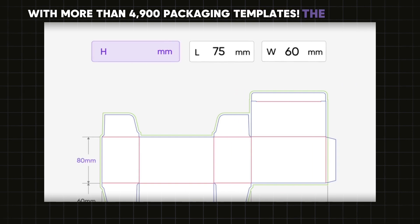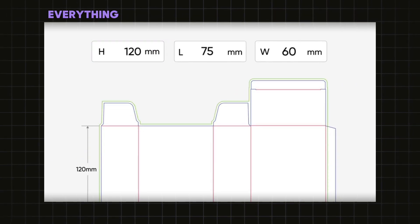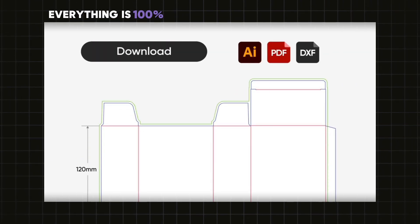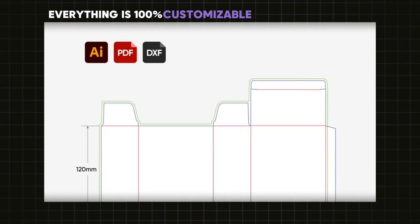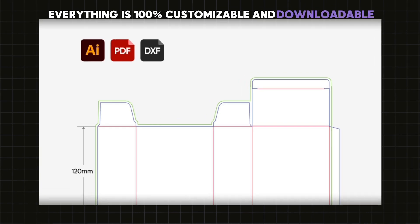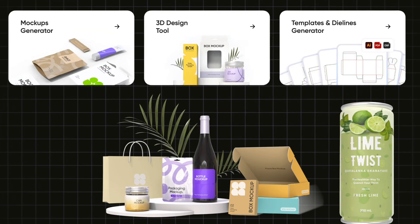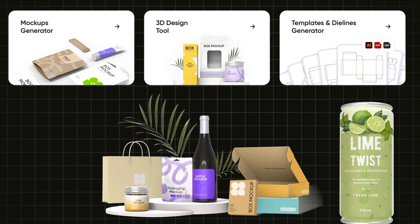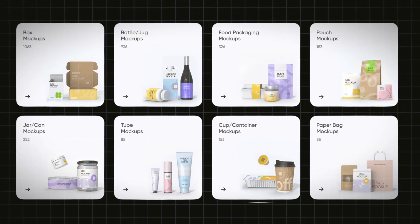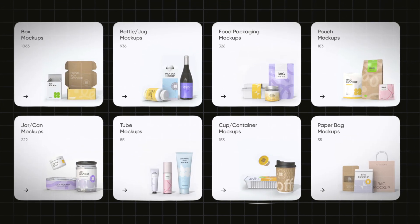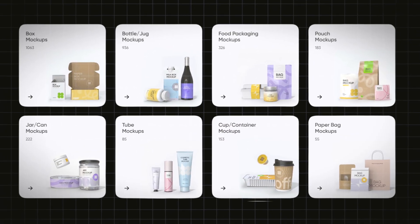The best part? Everything is 100% customizable and downloadable. So in this video you'll learn the basics of the website and how to use it to create amazing mock-ups and download them. Make sure to watch until the end because it's going to be really helpful for you.